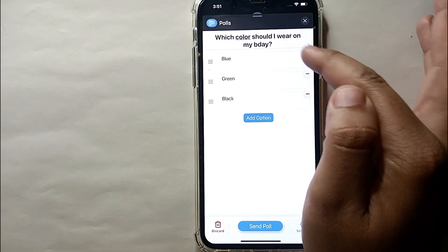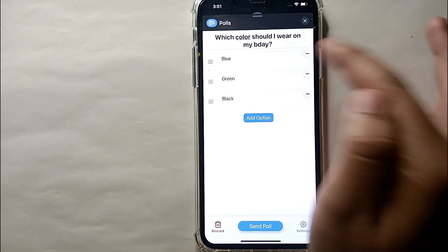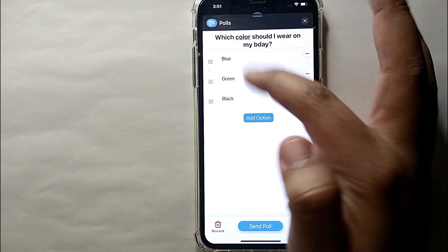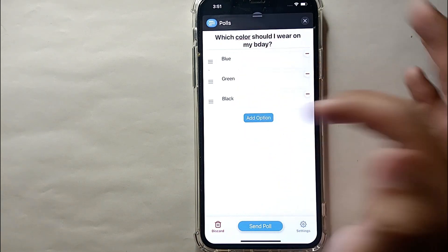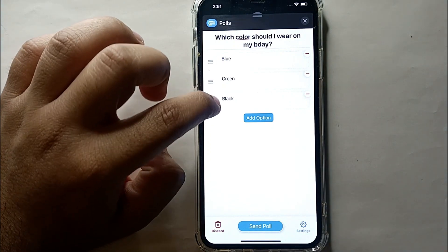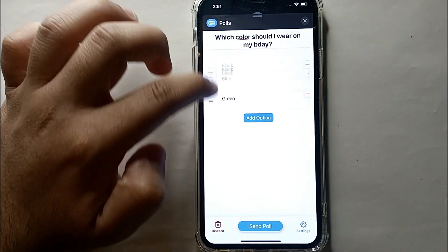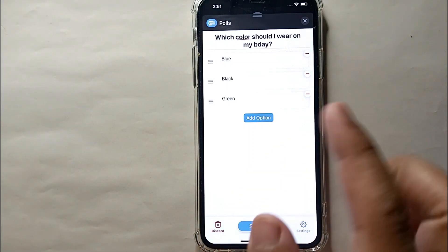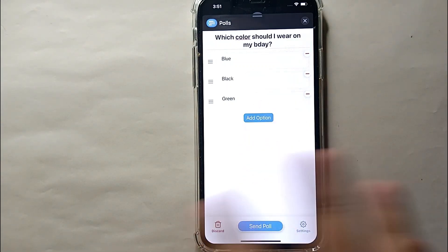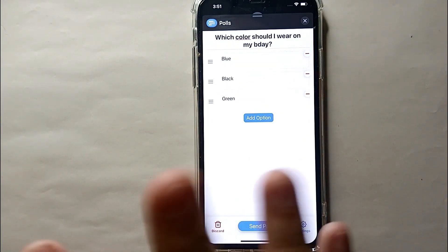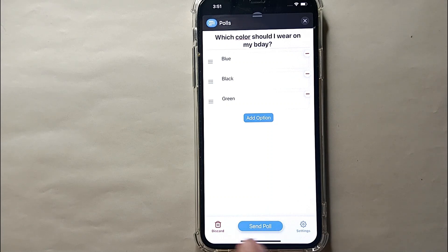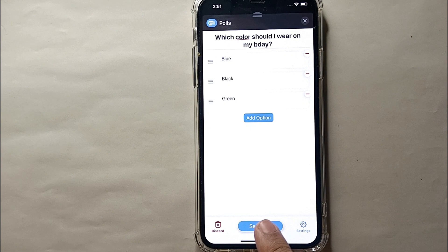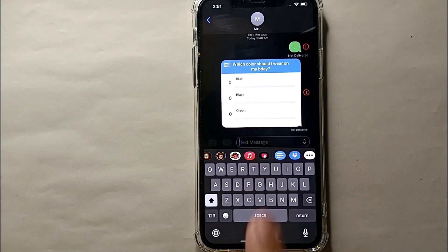Once all options are ready, click 'Send Poll.' If you want to remove any option, click the minus icon on the right side. You can also rearrange the options however you like. When you're done, click 'Send Poll' and it will be sent. When people receive it, they can select any one of the options and you will get the results.